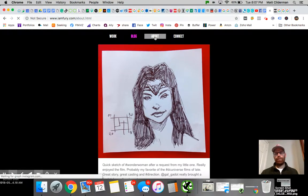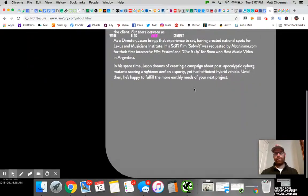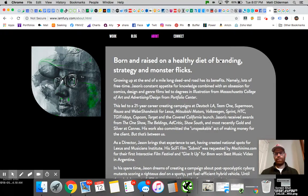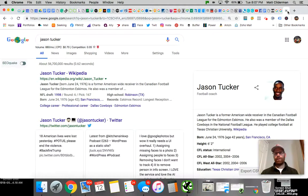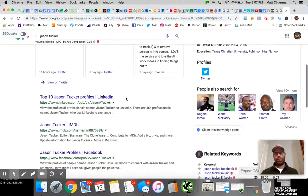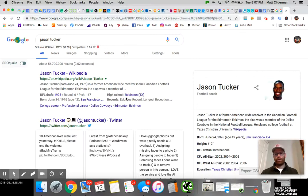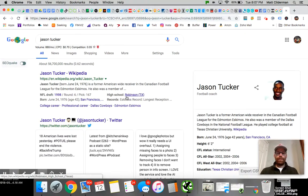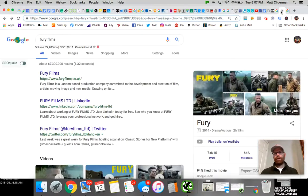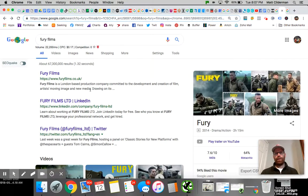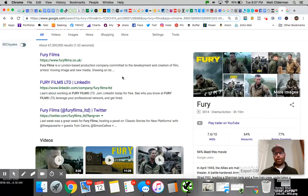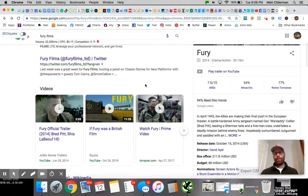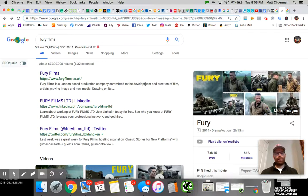His SEO is pretty bad at this point. He's got an about page, but the problem is it doesn't mention the film company very much. When you search for Jason Tucker, you get athletes and other actors from IMDB. If you search for Fury Films, you get a company over in the UK or you get the movie Fury. It's very hard to find anything about him.